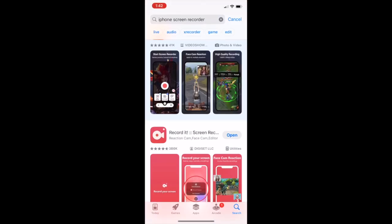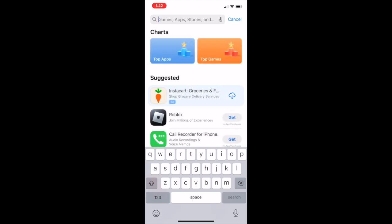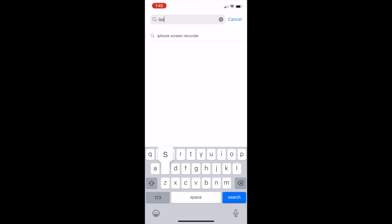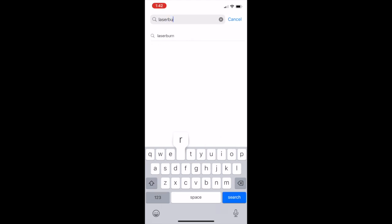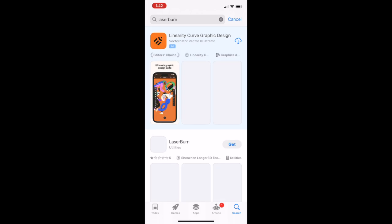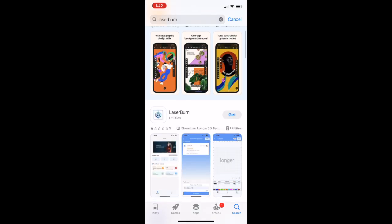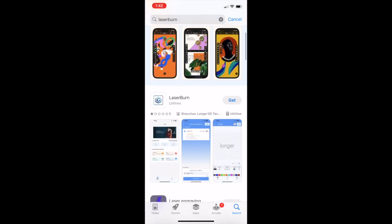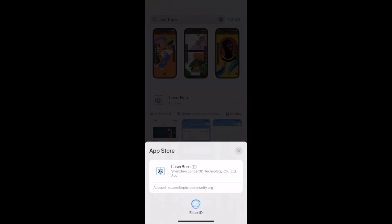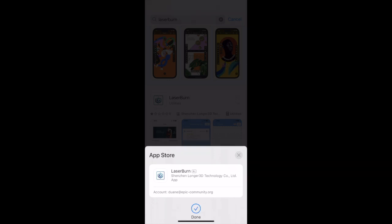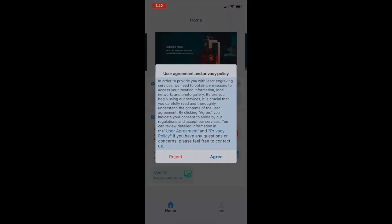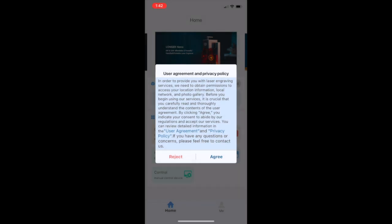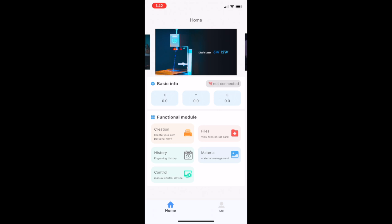jump onto my mobile phone and download the app. I have an iPhone, so I'm going to jump into the Apple Store and type in LaserBurn—that's the name of Longer's mobile phone app for the Nano Pro. Here it is, second one down. We'll go ahead and install it. Once it's installed, you just open it up, and we're greeted with the user agreement and privacy policy. Be sure to read that. I'm not going to—I'm just going to hit agree, and we come into the